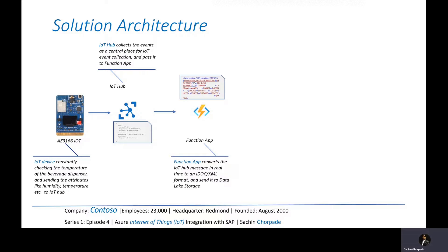And that's exactly what the Function App does. It takes the output from the IoT Hub and converts it to the IDOC format.